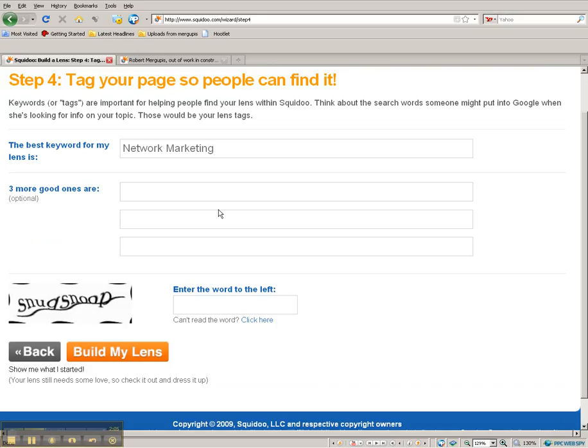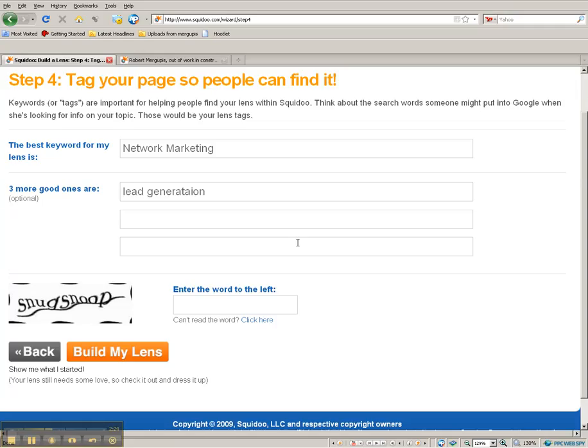So the more keywords you put in, things like lead generation - lead generation, even if that's spelled right. Things like that, affiliate marketing, whatever keywords you want to use.